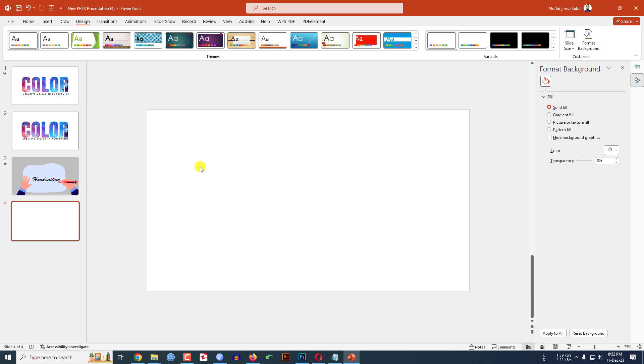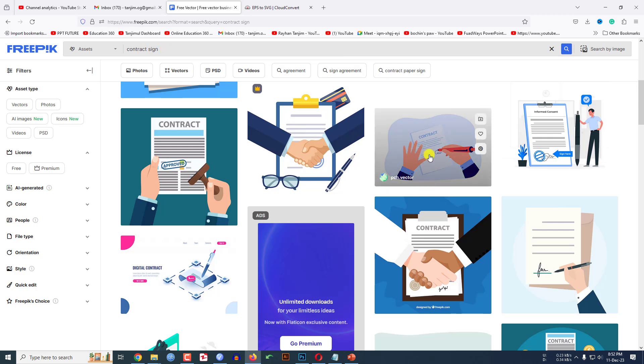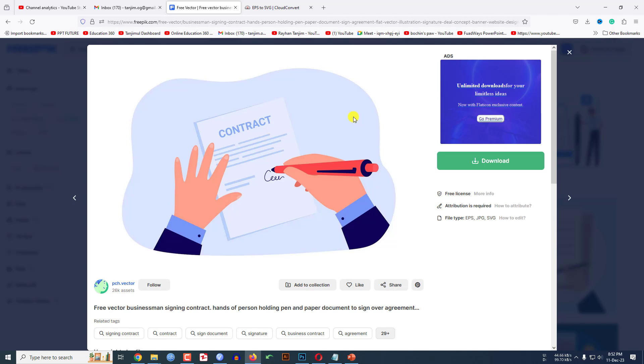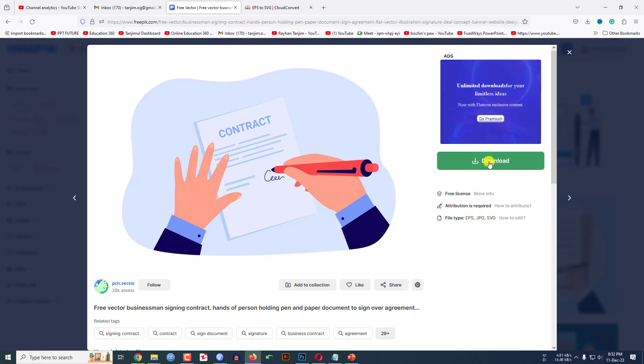The topic here, I have already taken a blank slide. Now I have to insert a contract sign image from the internet. Here I am in my favorite website freepik.com and here I search contract sign. Then you will find a vector like this, let me click on this. I will give the link in the video description and click on download then the EPS file will be downloaded.